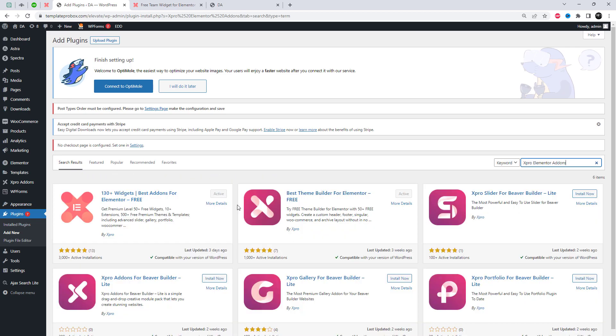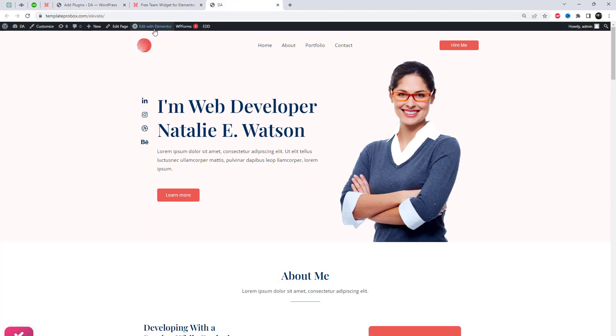Before we begin, make sure you have installed the Spro Elementor Add-ins plugin. If you haven't done so already, let's go ahead and install it.